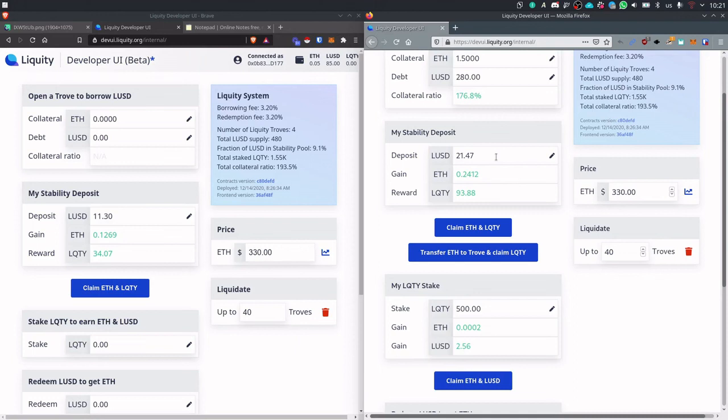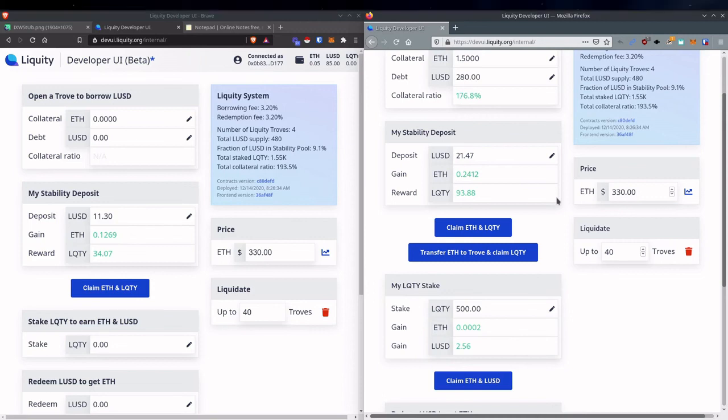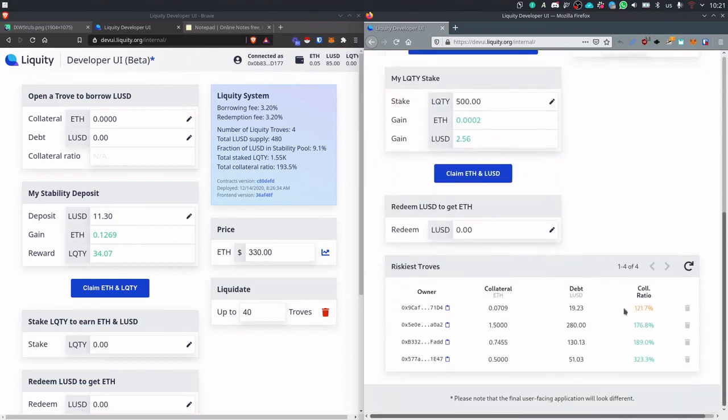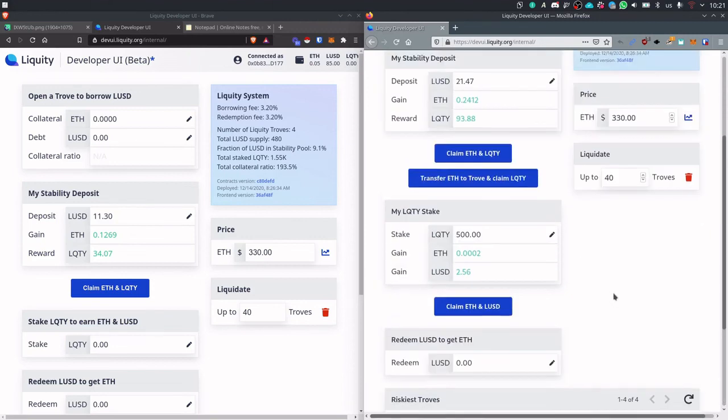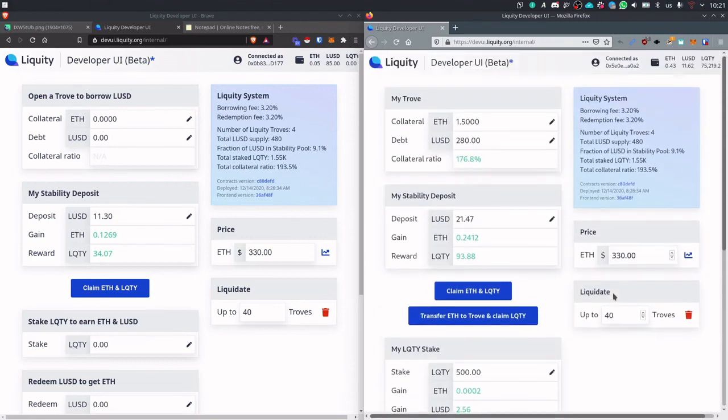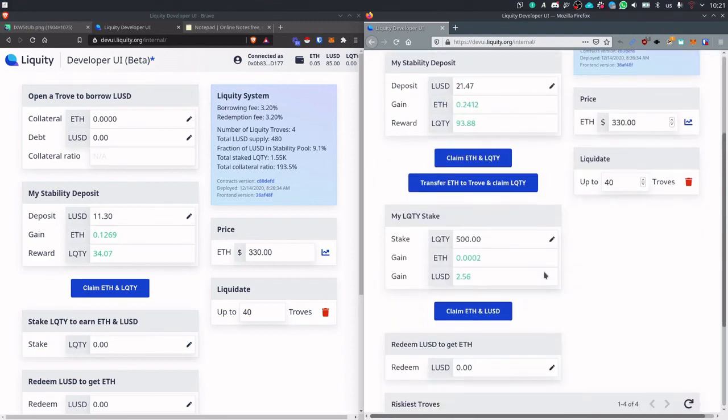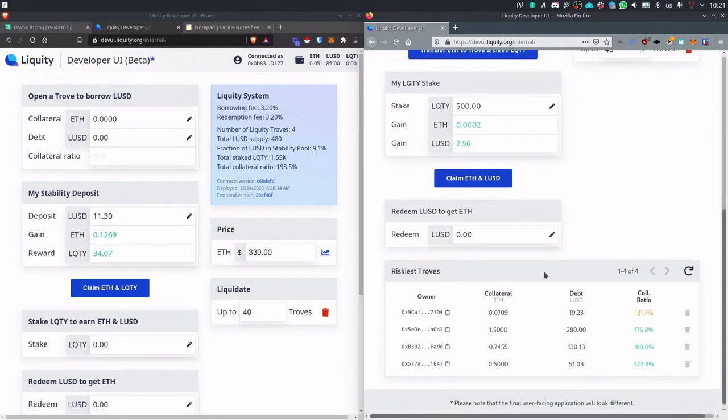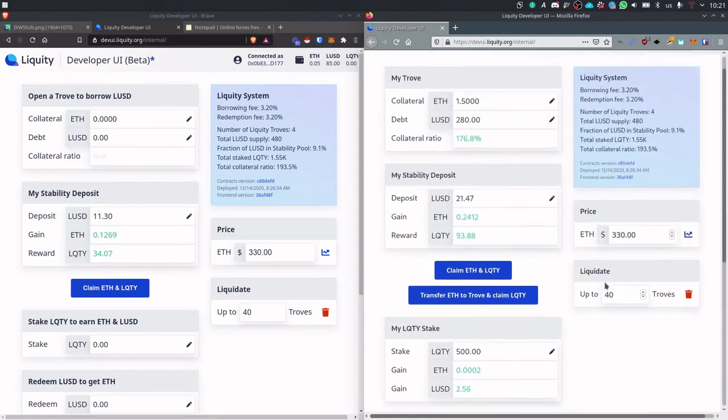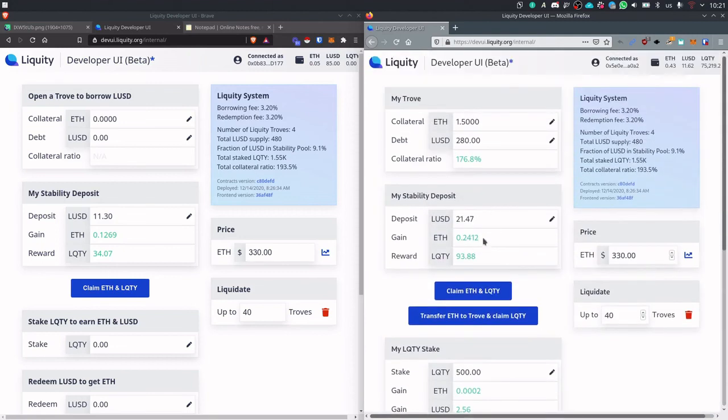And when the live system will be deployed, liquidations will most likely be done by bots. So all liquidations should happen very close to 110%. So the gains should be around 10% for stability depositors in the live system. So that pretty much concludes the presentation.